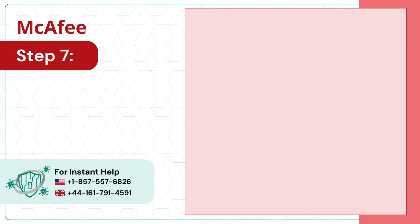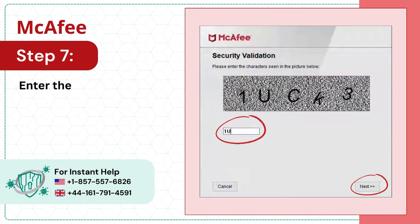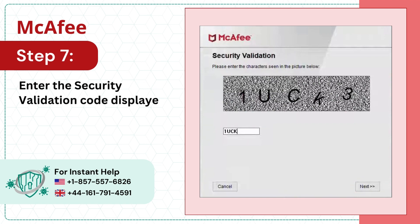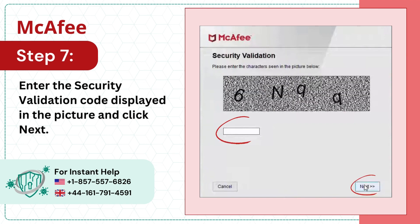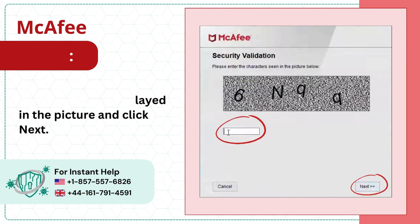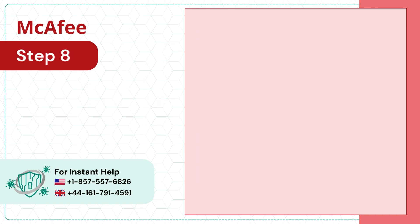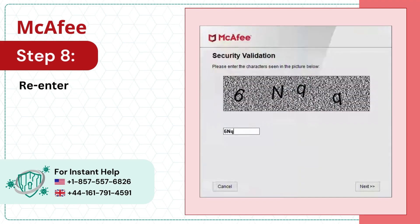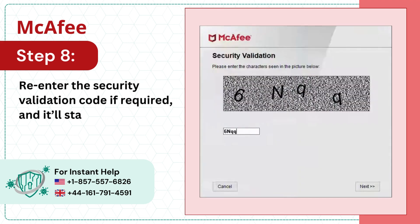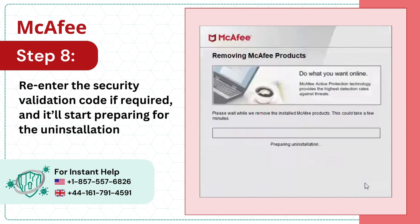Step 7: Enter the security validation code displayed in the picture and click Next. Step 8: Re-enter the security validation code if required, and it'll start preparing for the uninstallation process.